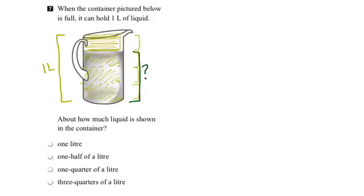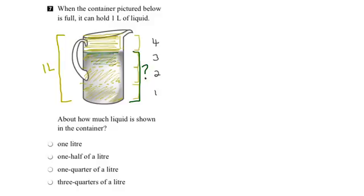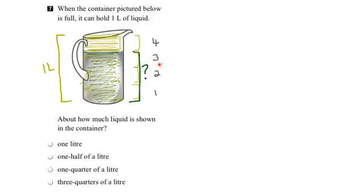I can see that I've broken the container down into one, two, three, four parts. And the amount that's filled already covers this part here, which would be one, two, three fourths of the container. We can represent that as three out of the four parts of the container are covered.